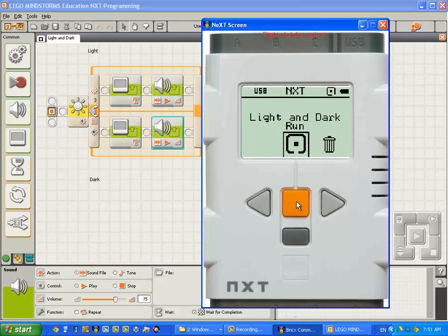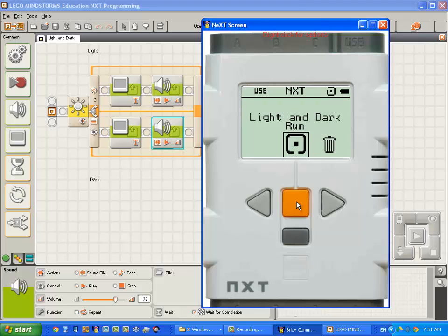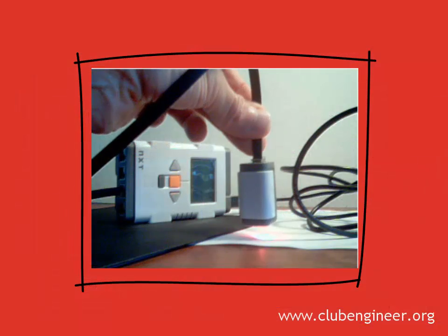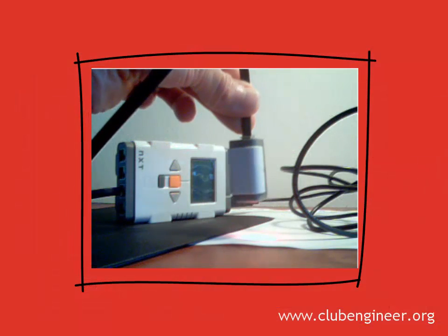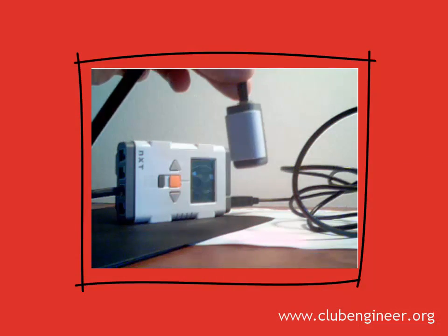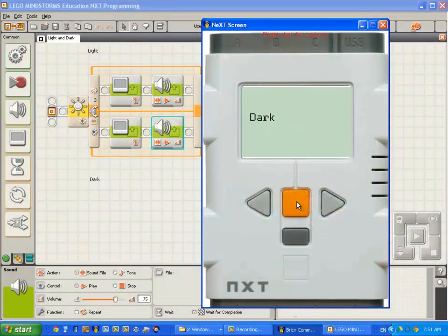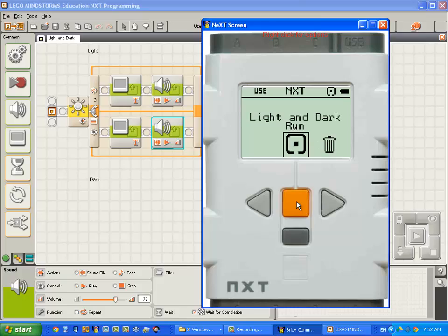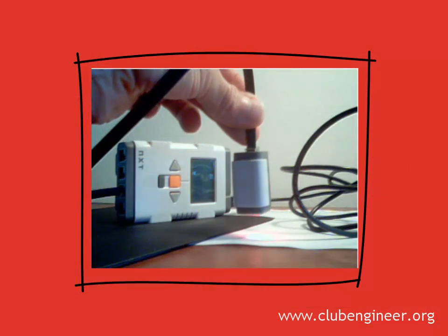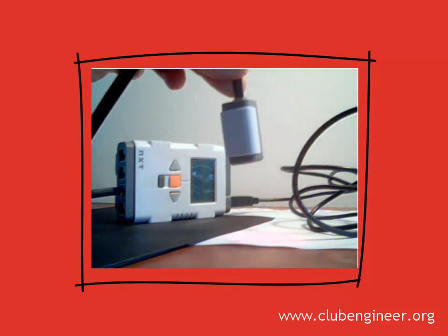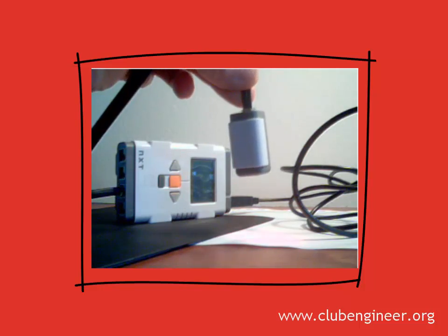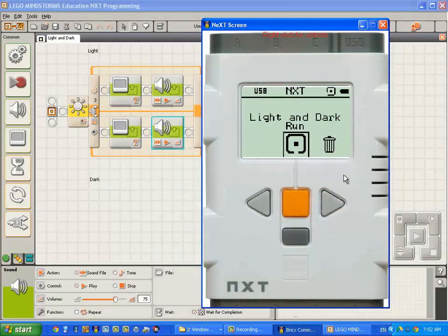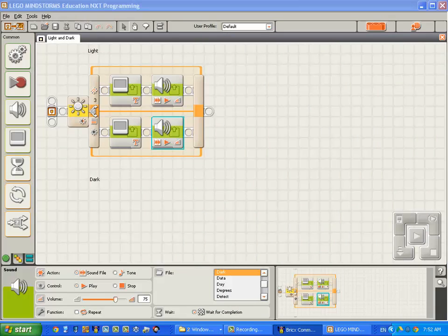That was interesting. I'm holding it over the light surface quite low. And it says light. I'm going to progressively raise it. Until there's a point where it's about three or four centimeters off the white surface, where it starts detecting dark. Good.